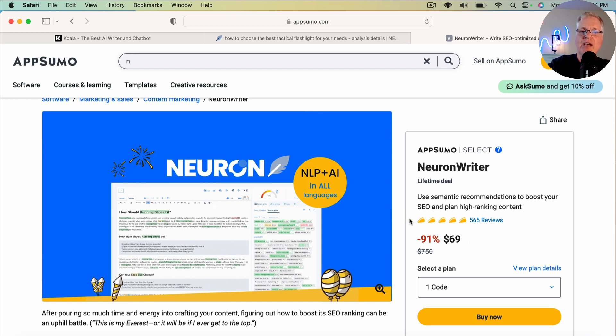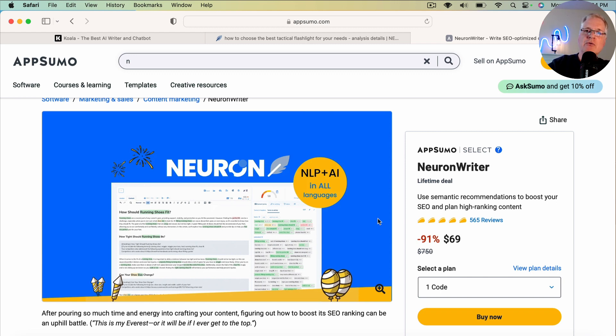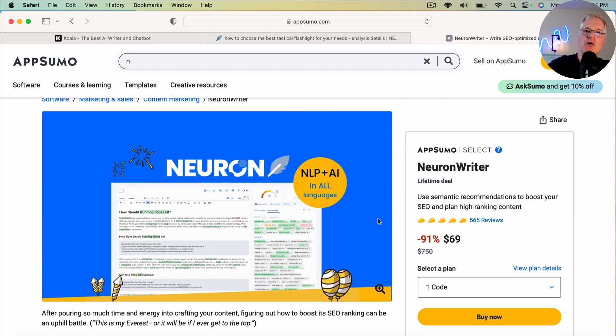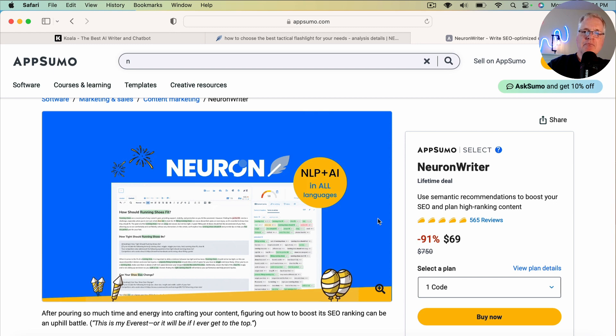I do have a link to NeuronWriter in this video description. I also have a link to KoalaWriter, which is my AI writing tool of choice. In the interest of full transparency, I am an affiliate for both. I receive a commission if you make a purchase of either item. But I use them, really like them. And I hope that this particular tip has helped you out.